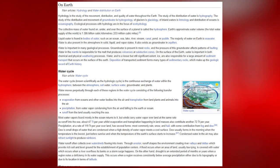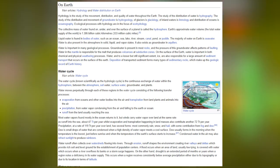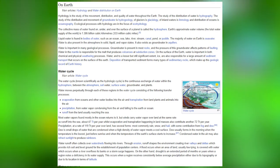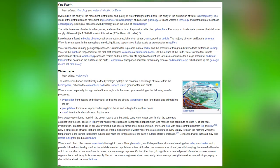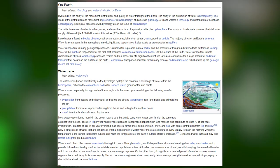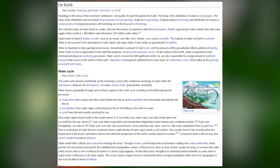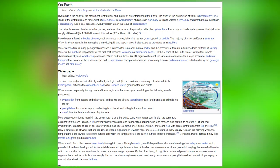The water cycle, known scientifically as the hydraulic cycle, is the continuous exchange of water within the hydrosphere between the atmosphere, soil water, surface water, groundwater and plants. It consists of: evaporation from oceans and other water bodies into the air; transpiration from land plants and animals into the air; precipitation from water vapor condensing from the air and falling to the earth or ocean; and runoff from the land, usually reaching the sea.